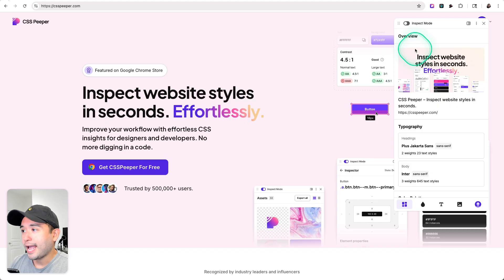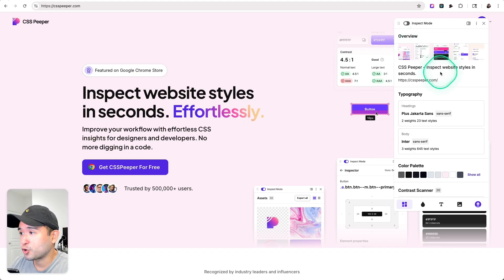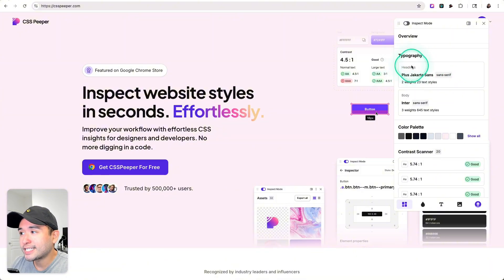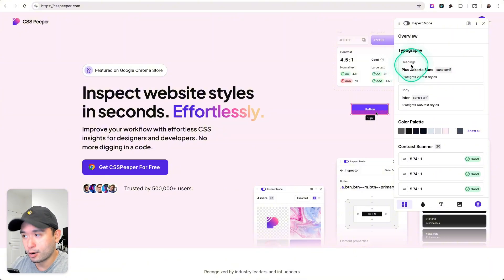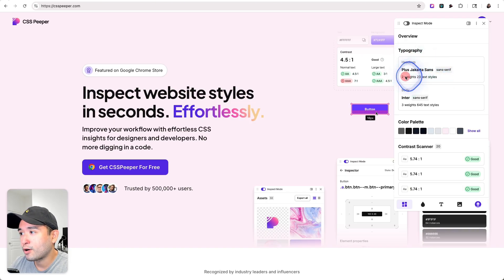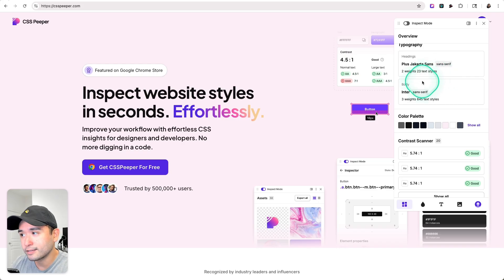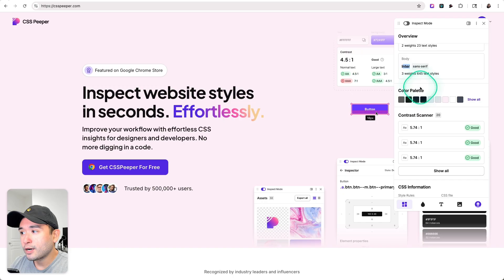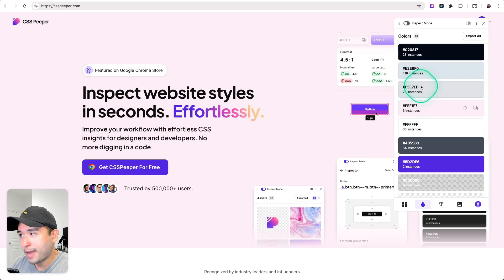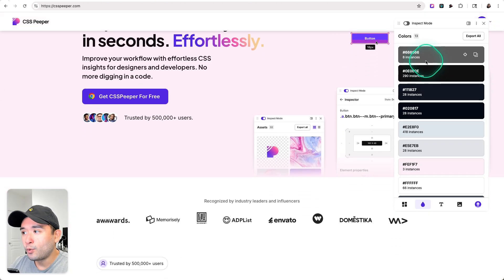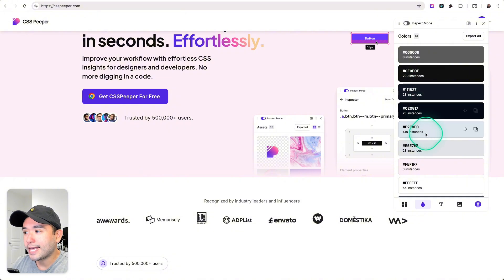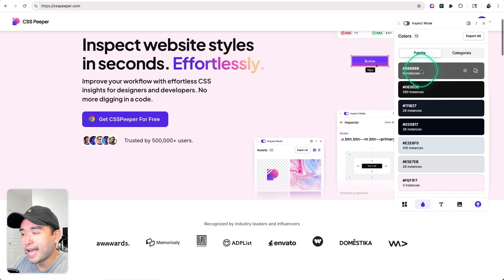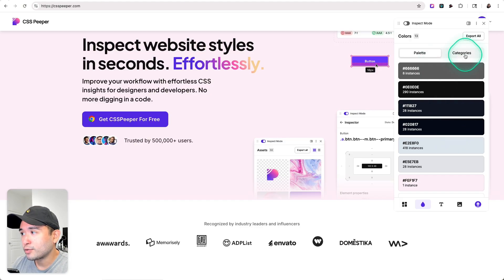We can also toggle off the inspect mode, and this image is the open graph image for the website if you were to share it on social media. Immediately you could see the exact typography that's being used on this page. This is the heading, and there are two weights and 23 text styles. The body is a different one, it's called Inter. We could also see the entire color palette that's being used as well. I really like how they lay out all of the hex codes and the exact color in this row.